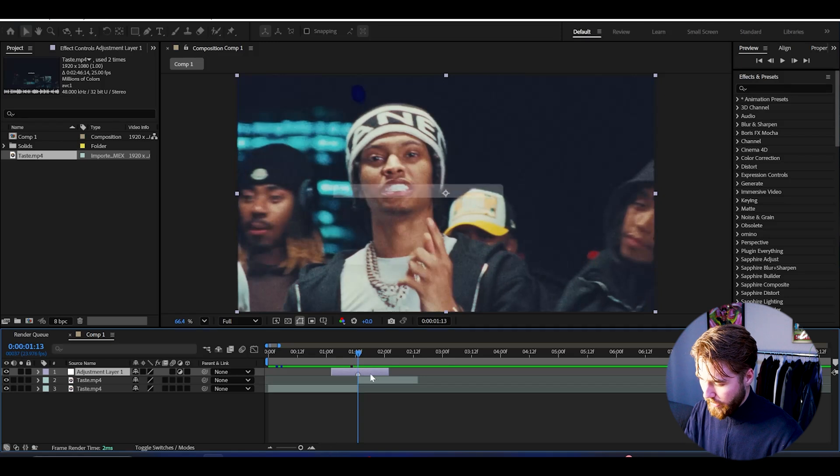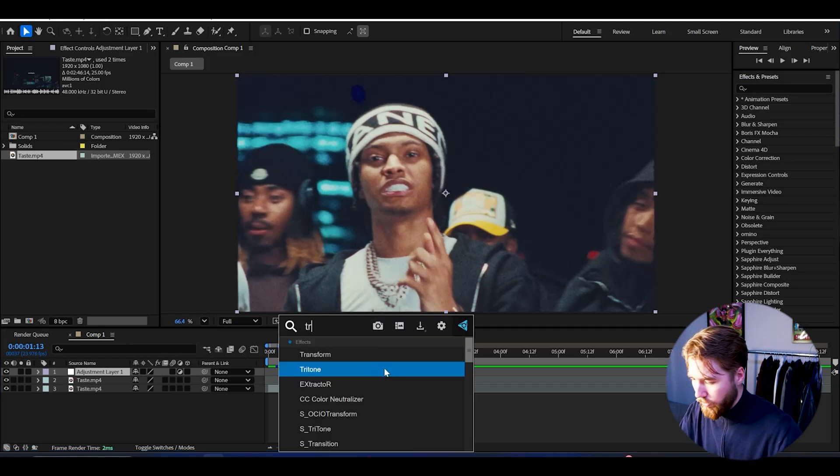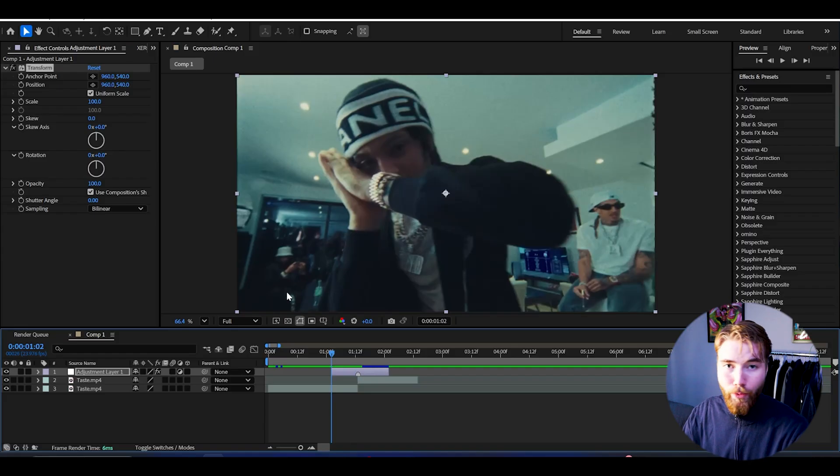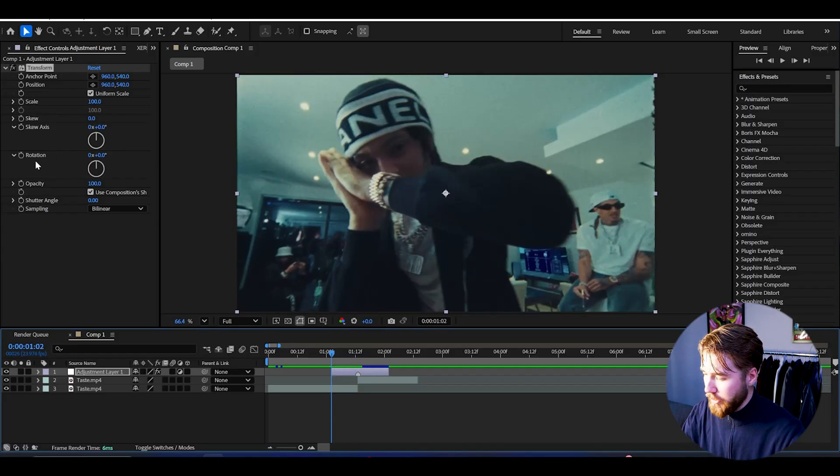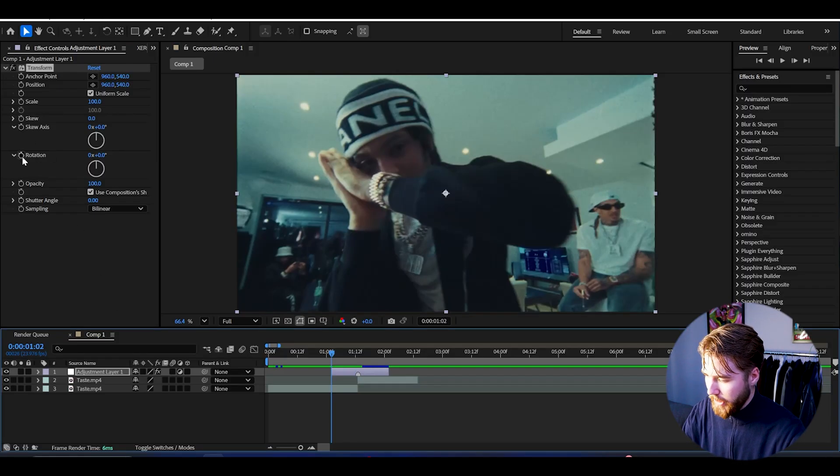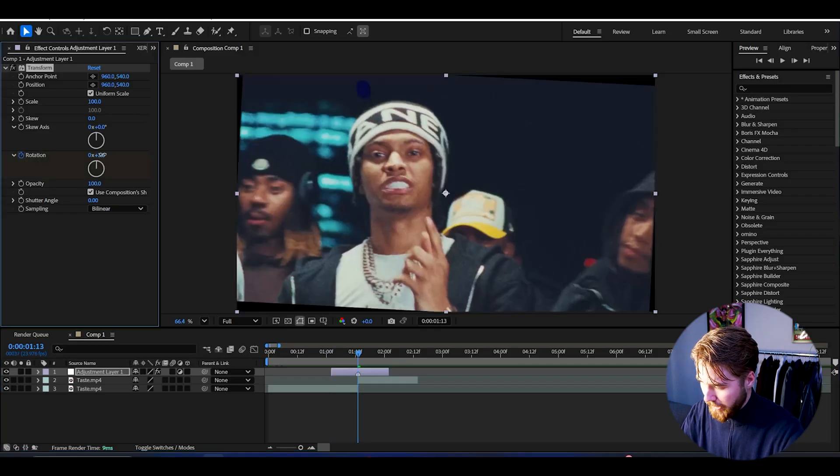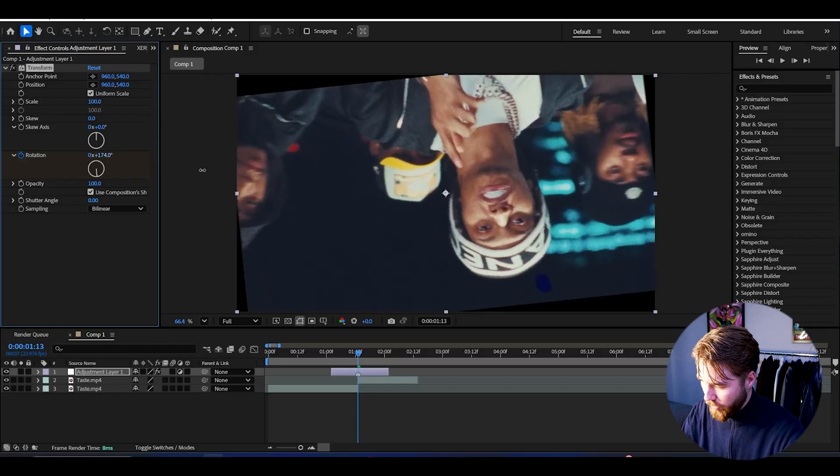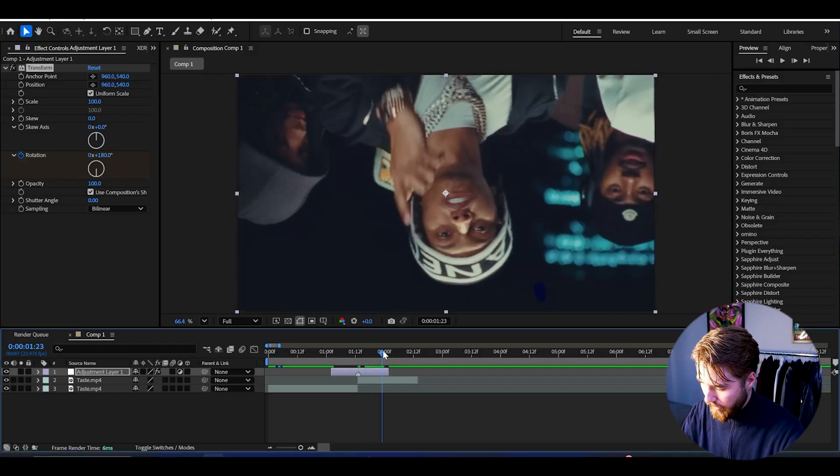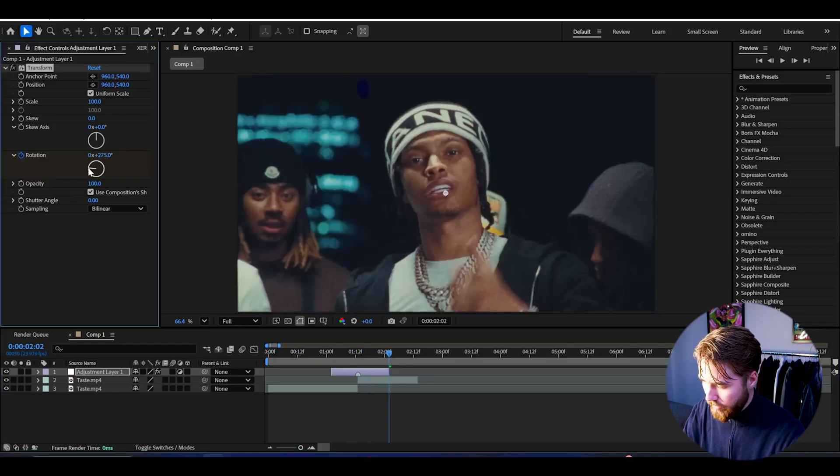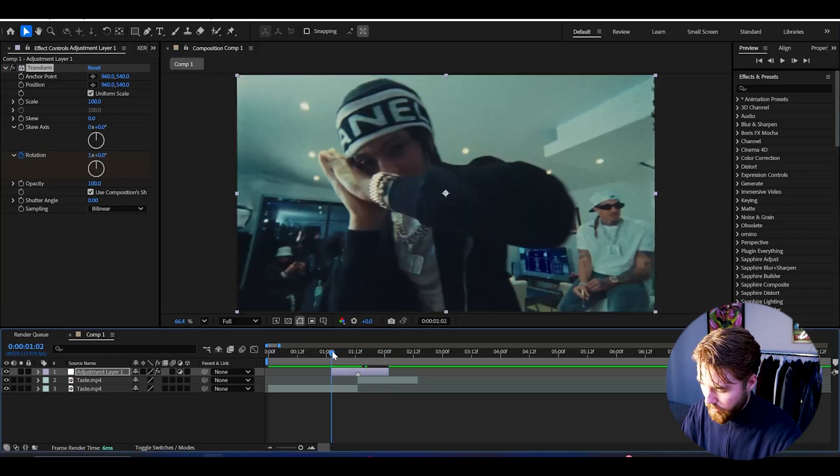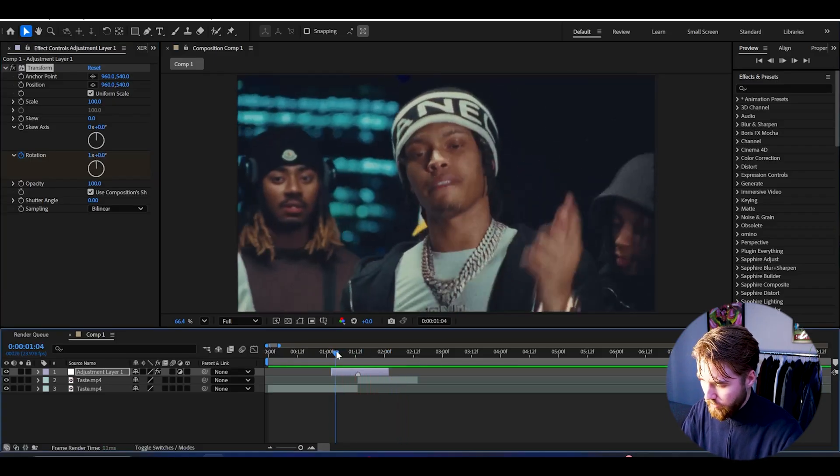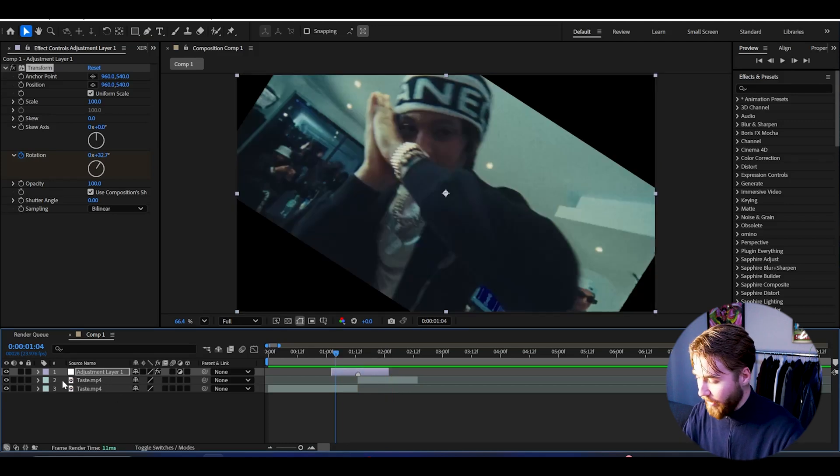Around here is going to be the middle of the transition. We're going to be adding Transform and here's where we're going to keyframe the rotation. Start off by going to the beginning of the adjustment layer and then keyframe the rotation. Then here at the transition point set it to 180 degrees, so halfway, and then at the end drag it up to 360 degrees. Now when we play it it's going to look something like this. Very simple now.